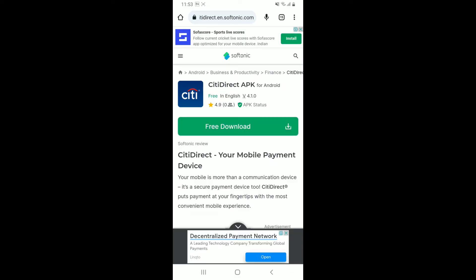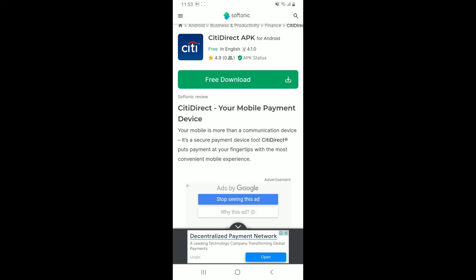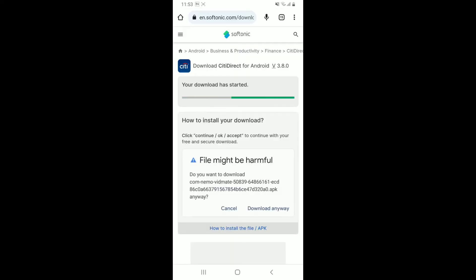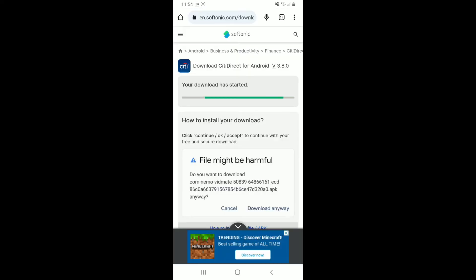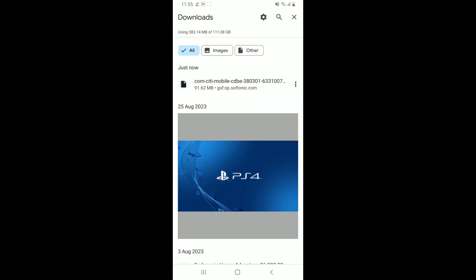Tap on the free download button and wait for the file to download. Once the APK file has been downloaded, go to the download section.